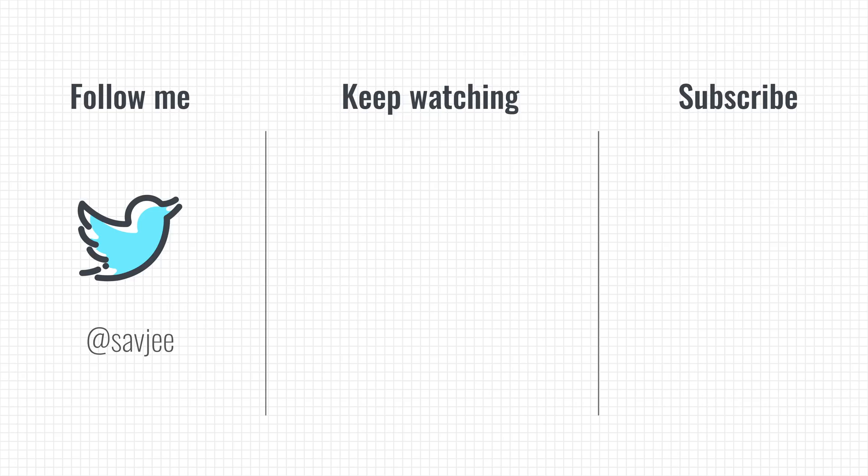That was it for this video. Let me know what you thought about it in the comments below. If you liked it, give it a thumbs up and consider getting subscribed to my channel. Thank you so much for watching. Until next time!